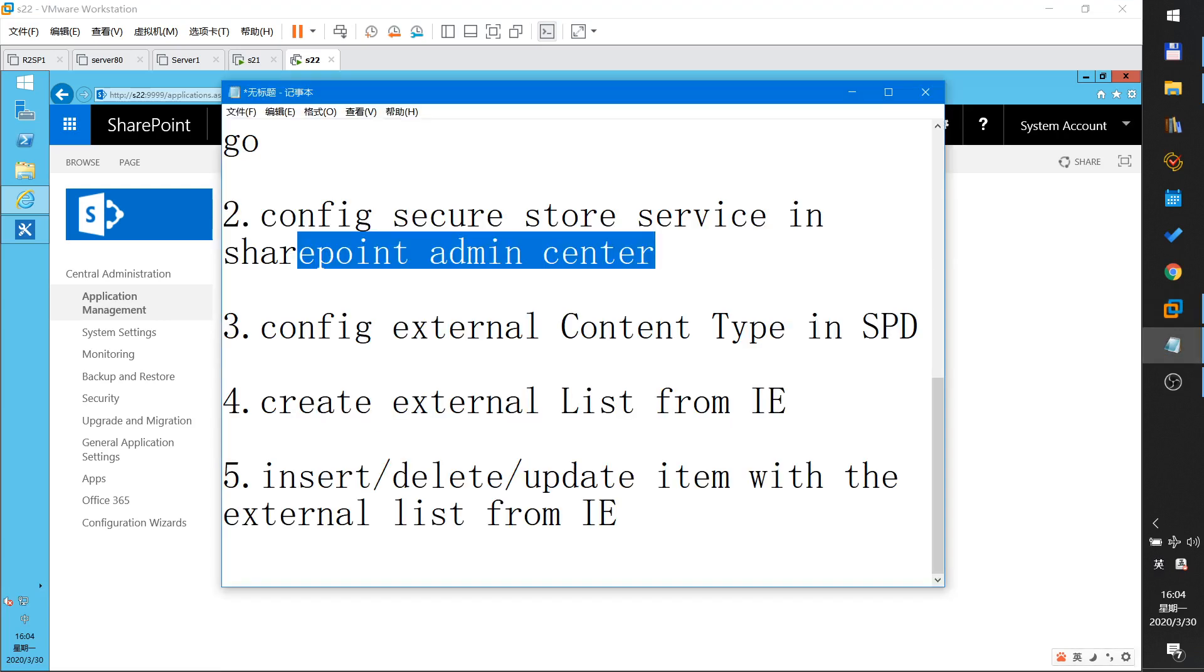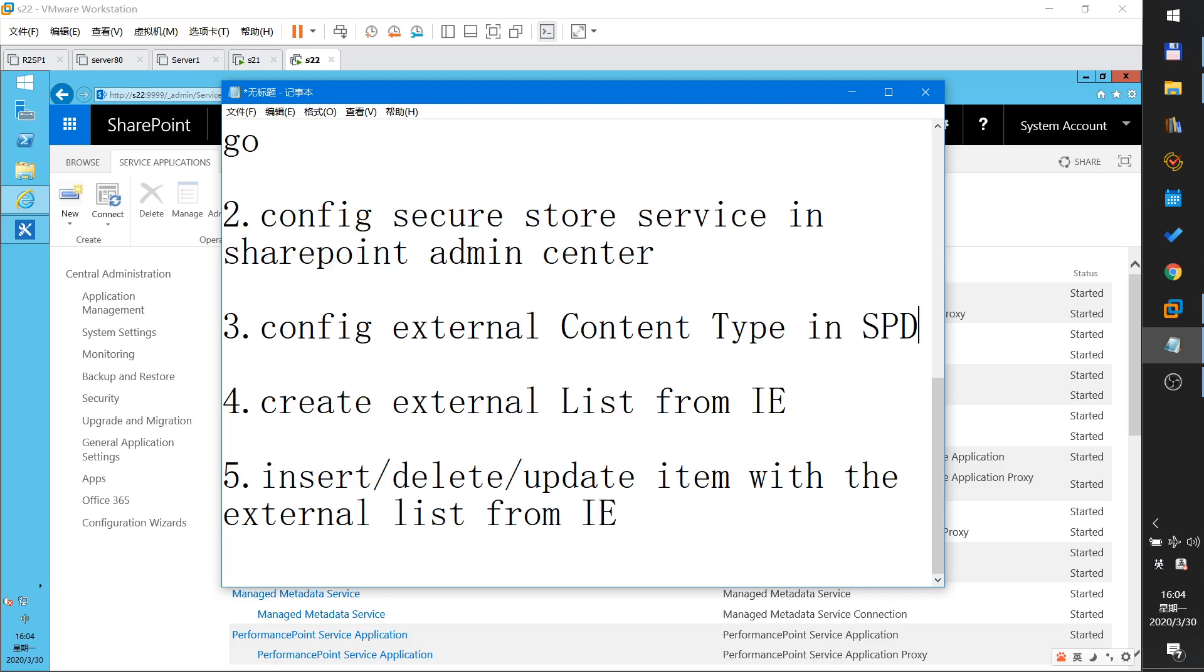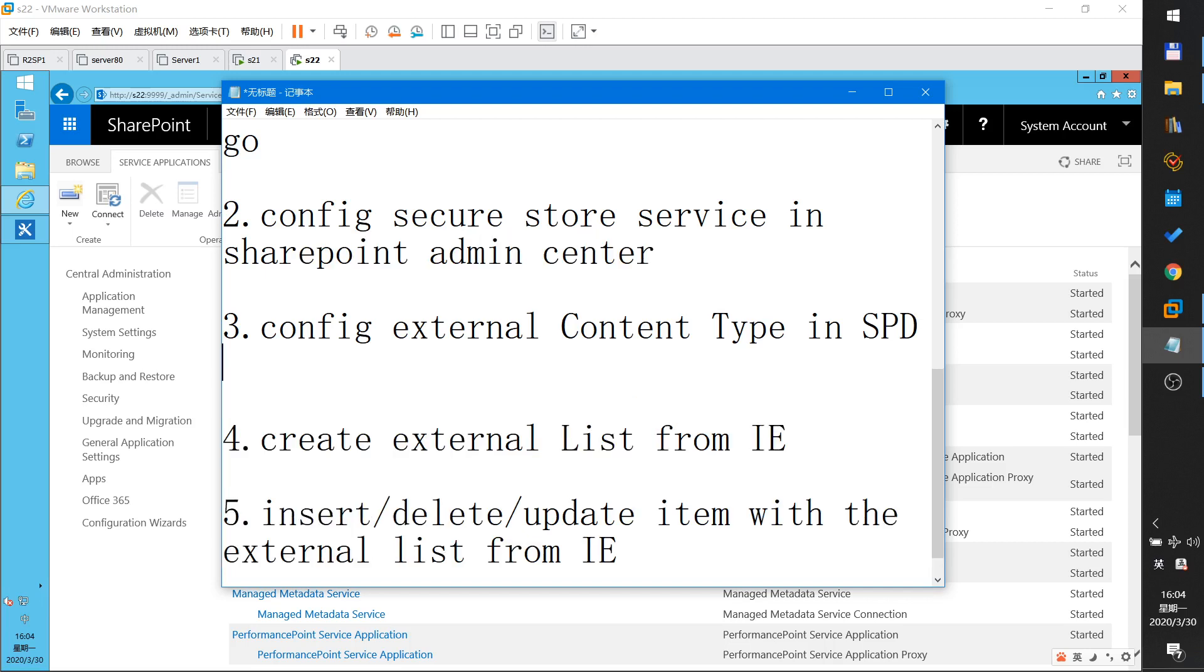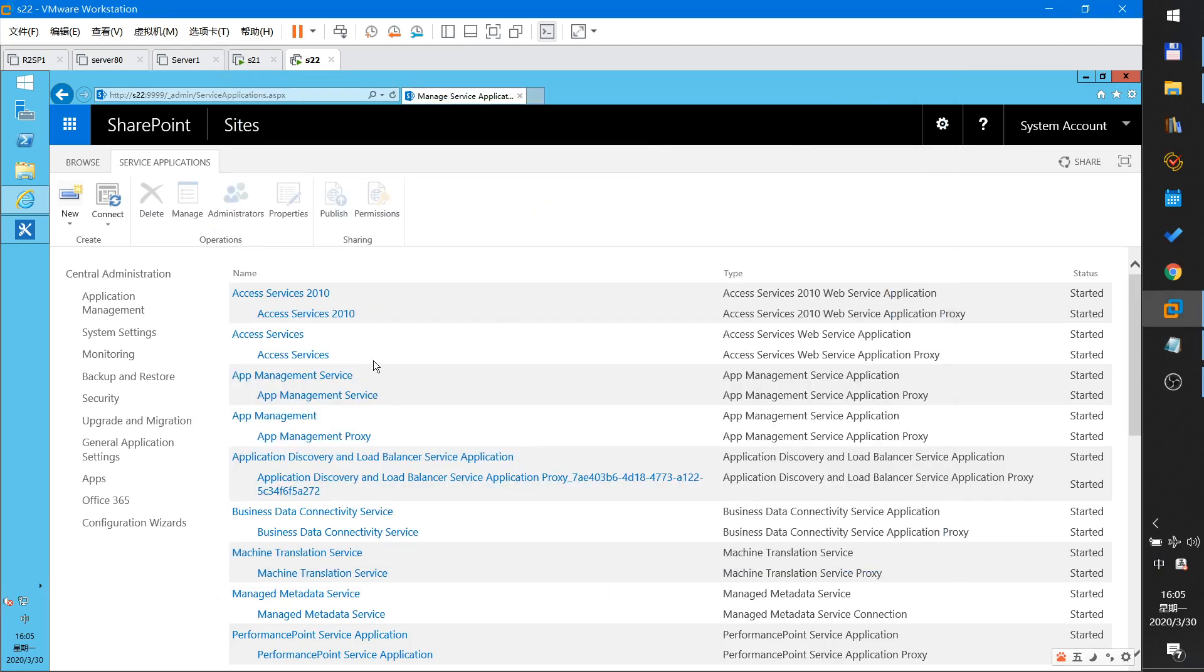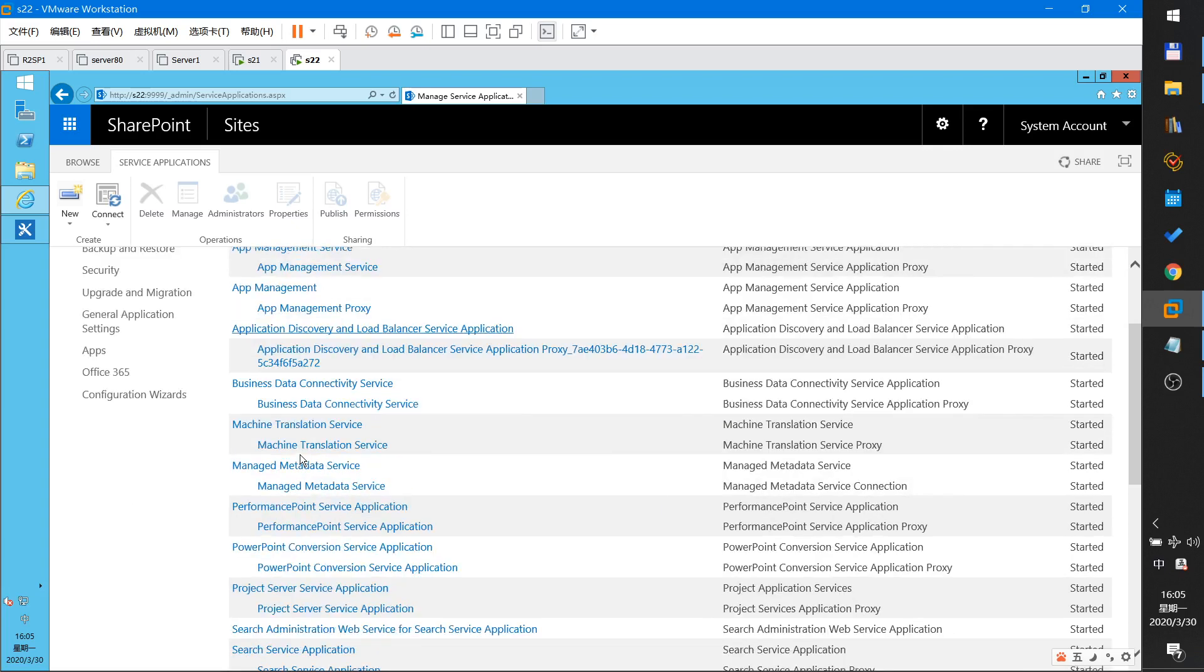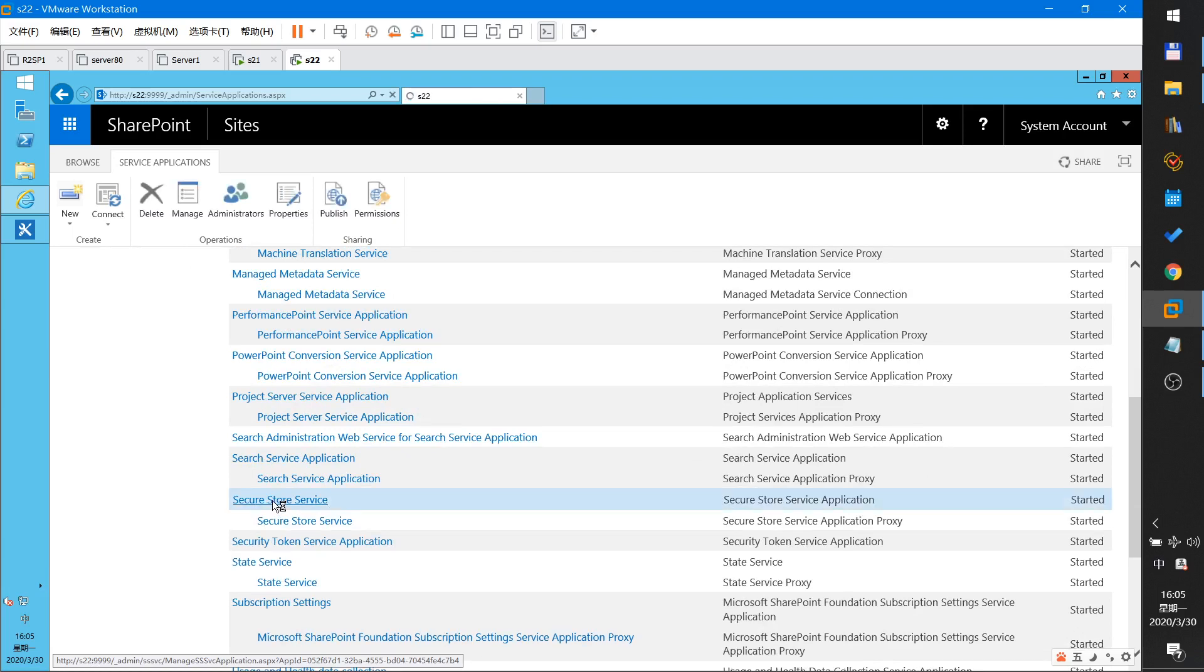This is my step for configuration. I will configure Secure Store service. This service. Click. Open it.